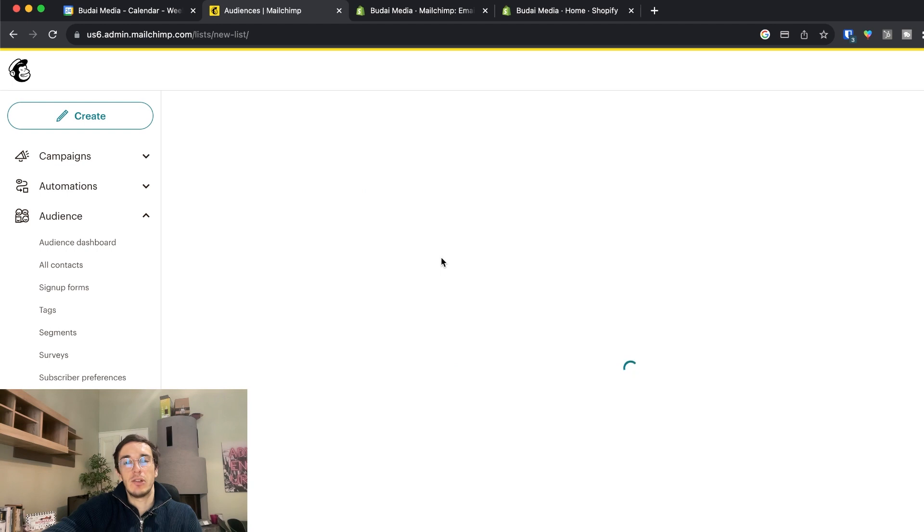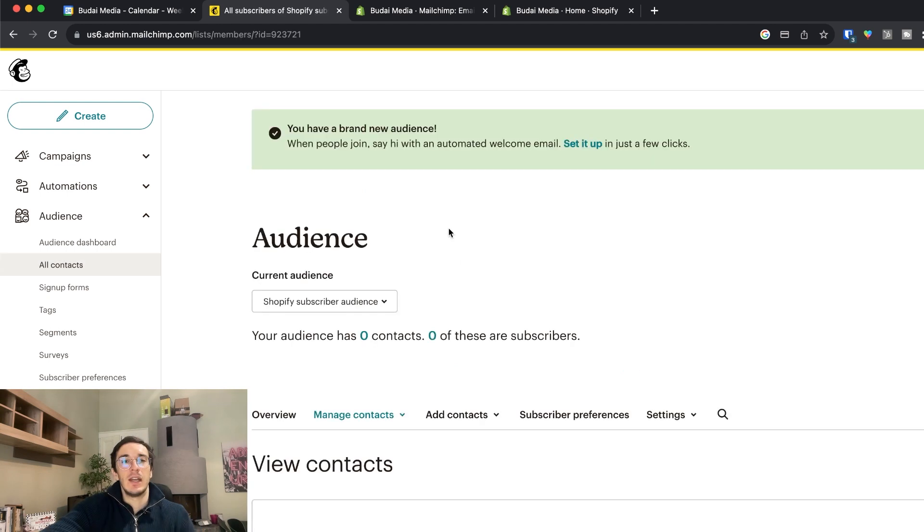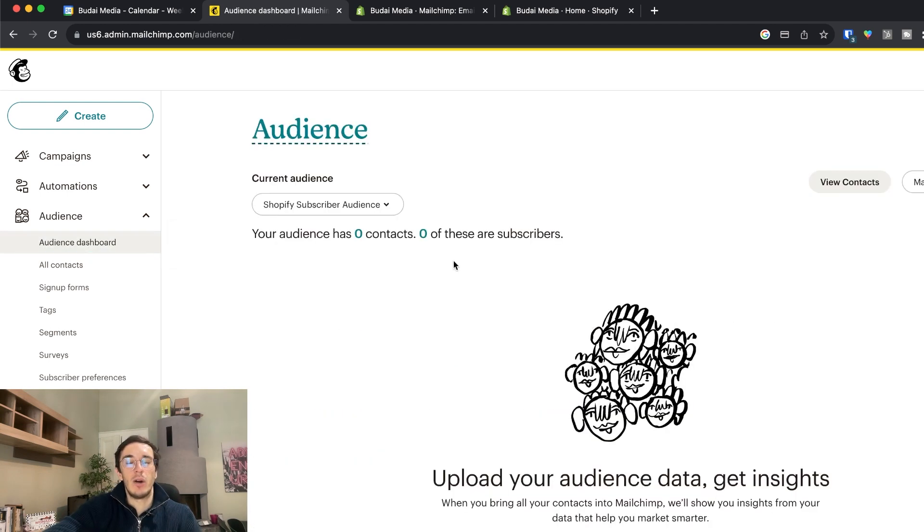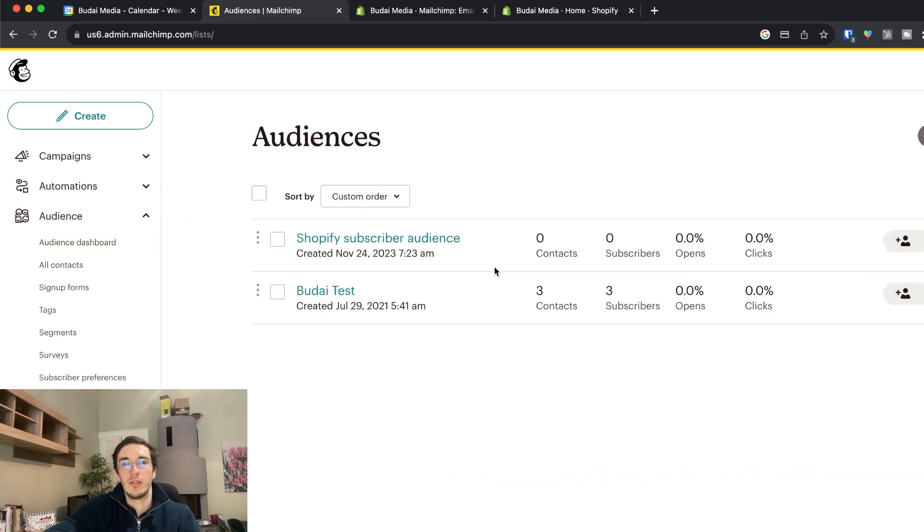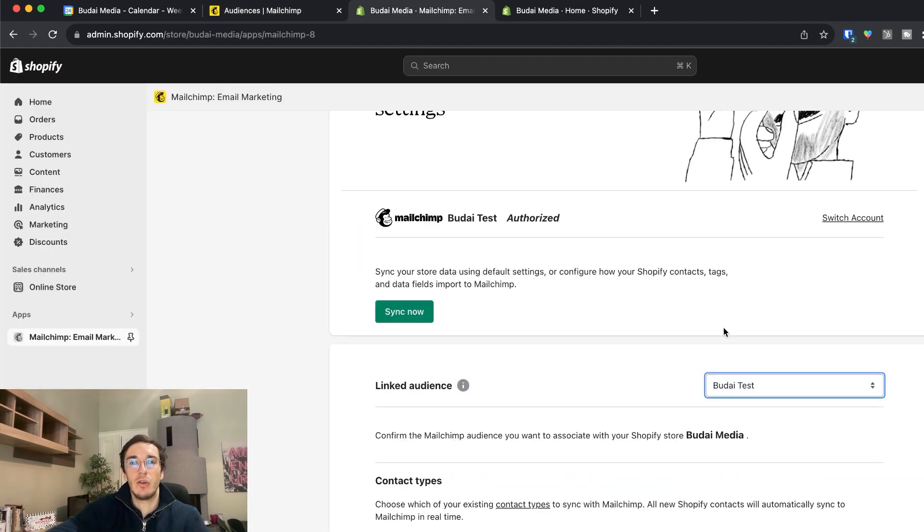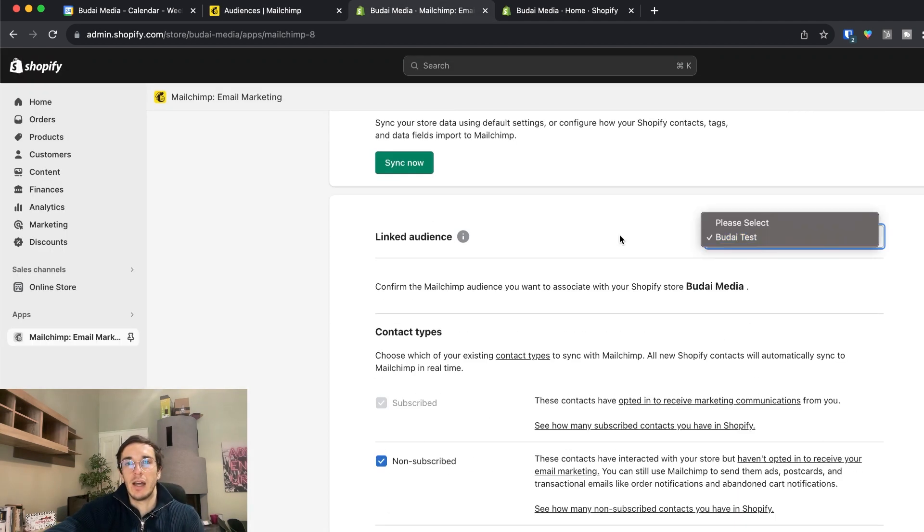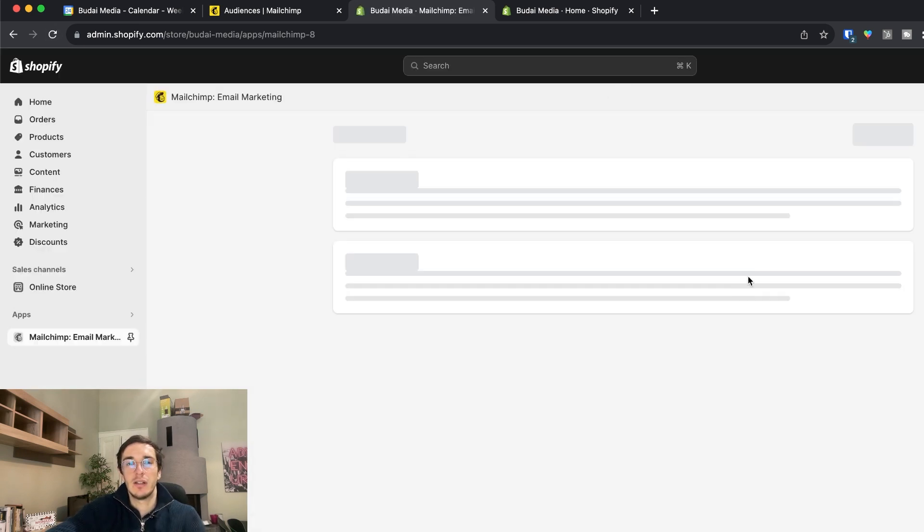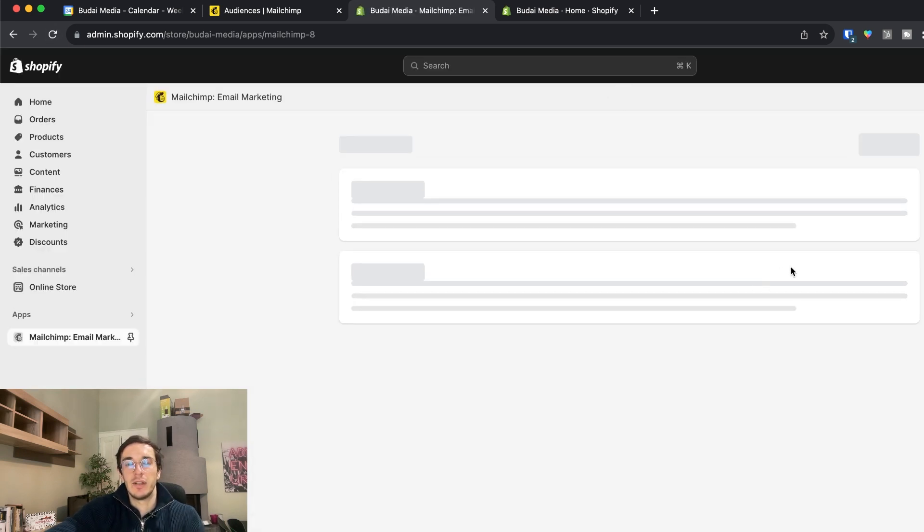So I just created an audience and I will have two audiences in my Mailchimp. So here you can see the two audiences and if I go back I should see both of them in Shopify. I will update this now.